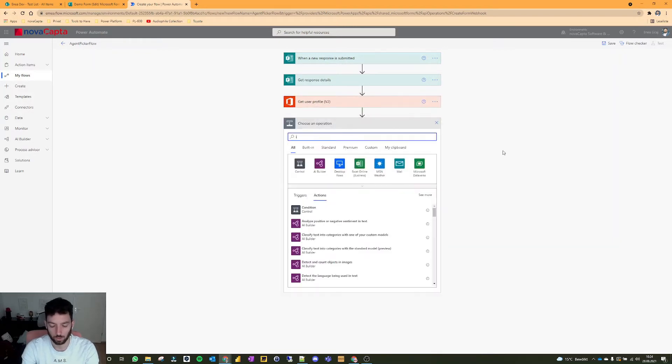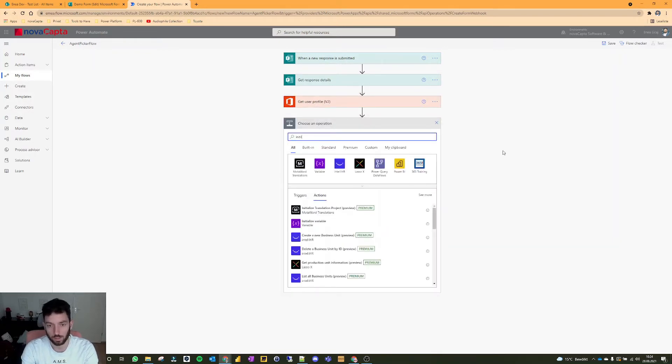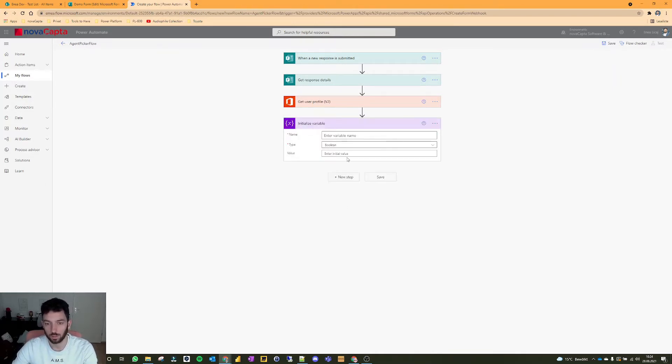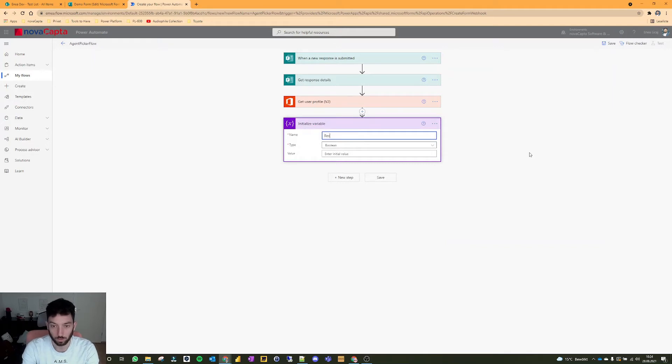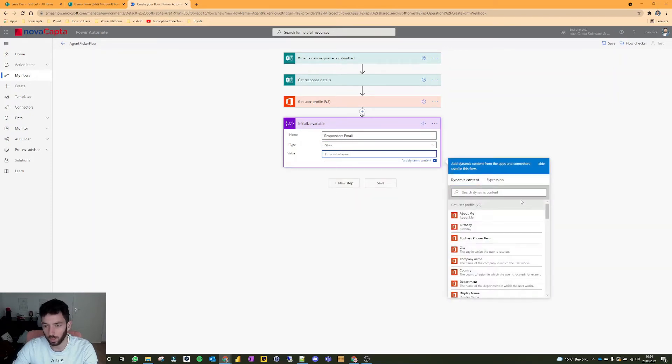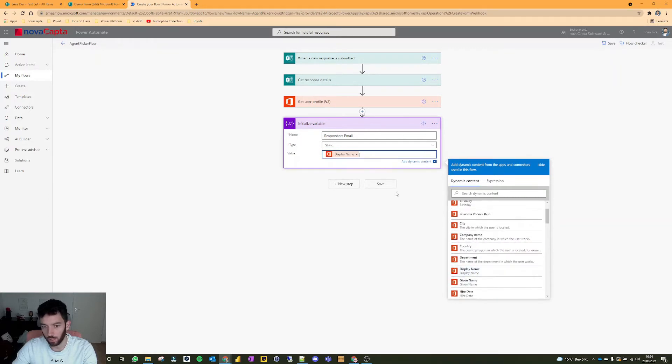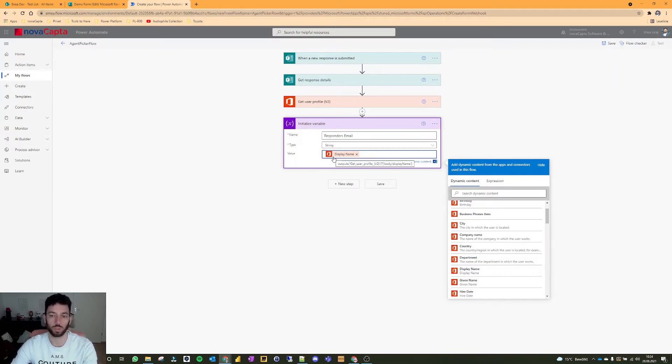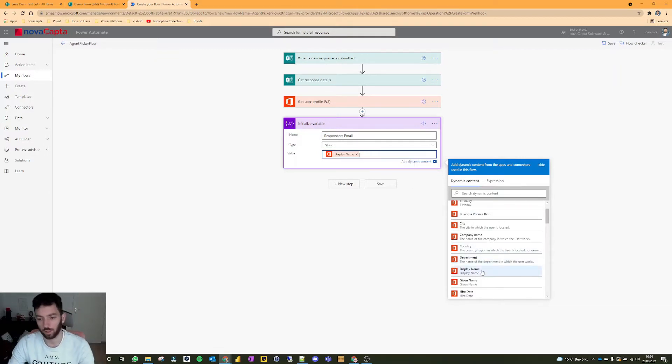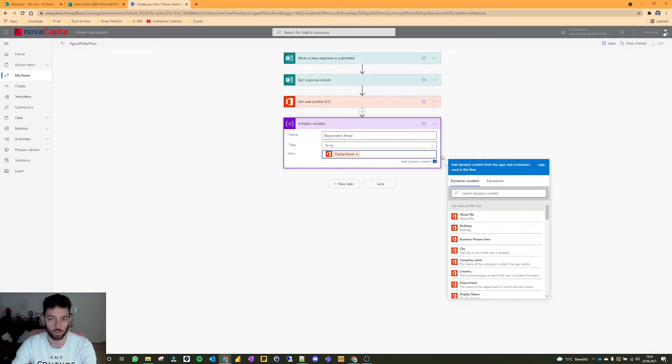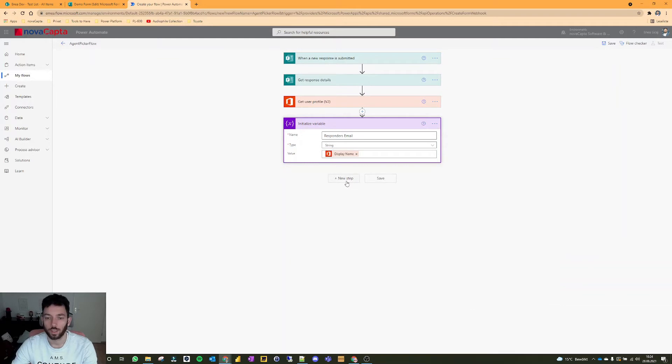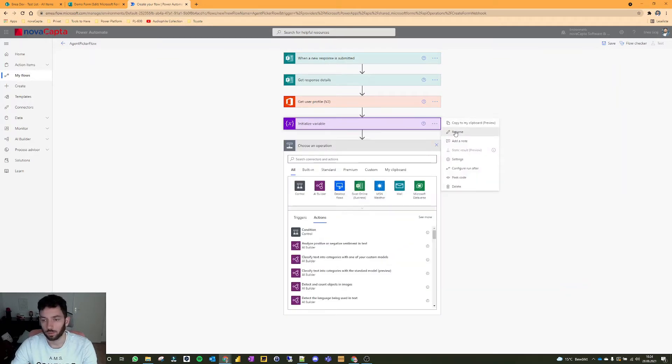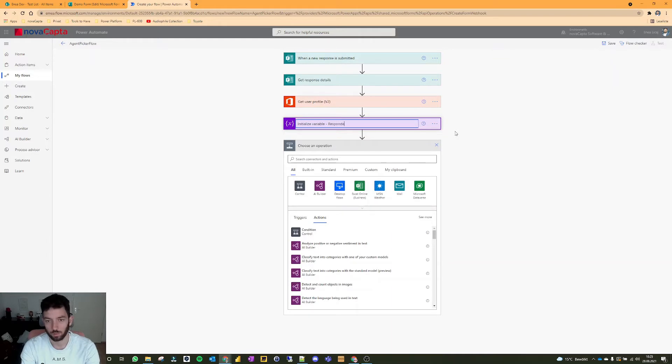So we have that. Next, I would like to initialize a variable, which will be called responders email. And that will be obviously a string. And the value will be from that get user action, the display name. Since we might want to save that display name in the SharePoint list. And it will work also with the people picker. In that case, we can take the email address, or we can use it from the responders email, then this will be not necessary. So next step, I would like to rename this really quick. This is the responders.